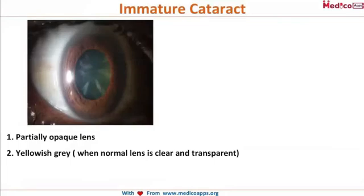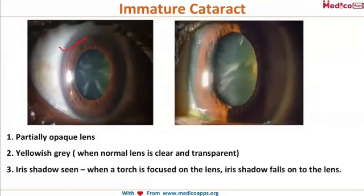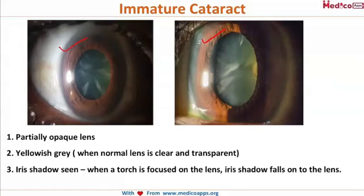Moving on to immature cataract — this is how an immature cataract looks on slit lamp examination: a partially opaque lens with a yellowish-gray color. The lens, usually transparent and clear, is yellowish-gray in immature cataract. There is also an iris shadow: when light is shone onto the iris, the shadow of the iris falls on the lens. This is a diagnostic feature of immature cataract.